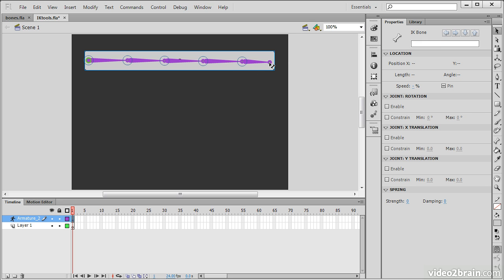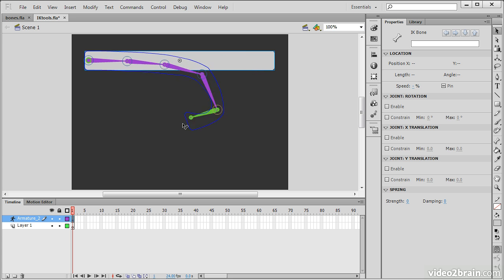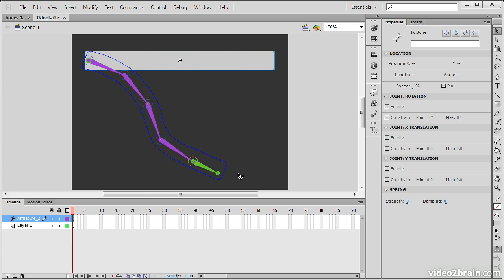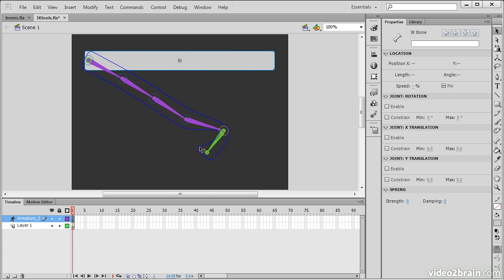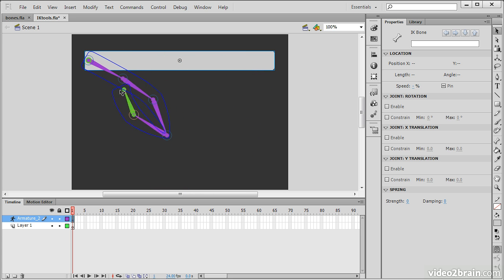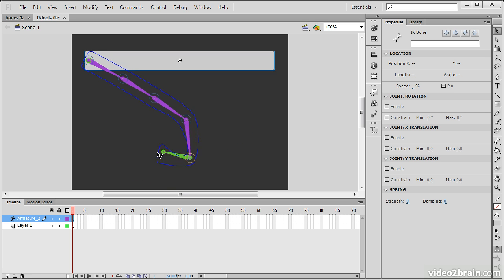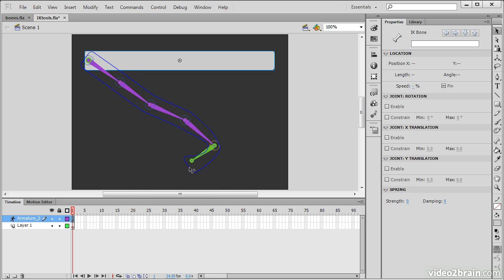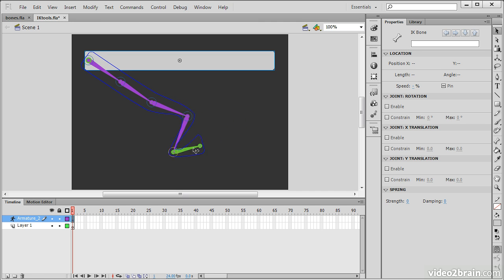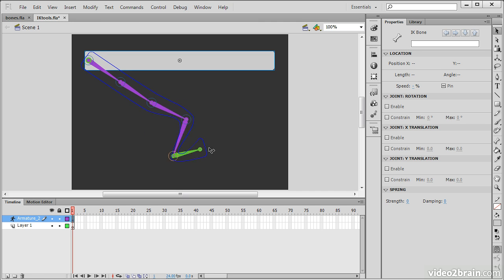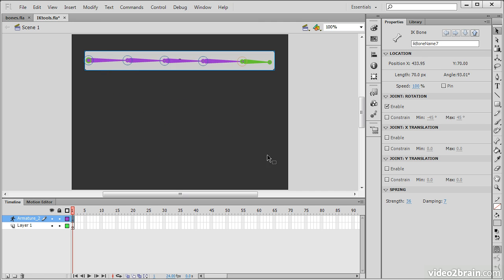So, to actually move these, all you have to do is click on them and then drag them around. And you can see, as we do this, how sort of natural it looks. So, it behaves just as if we were dealing with joints and bones here.